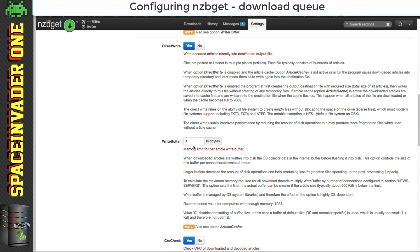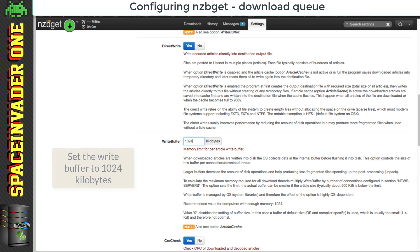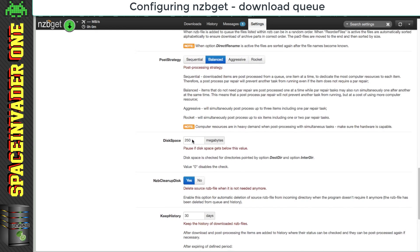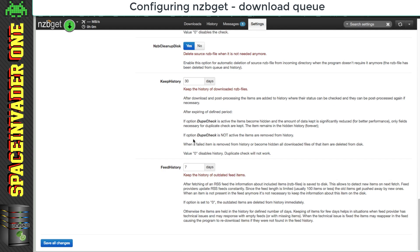And next write buffer, and I'm going to set that to 1024. And everything else here, just leave as it is.